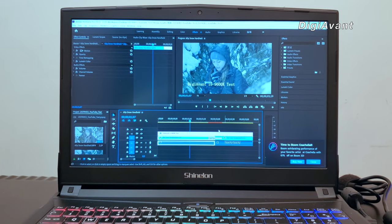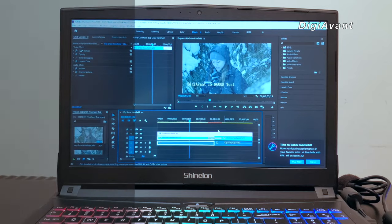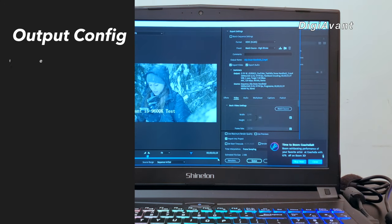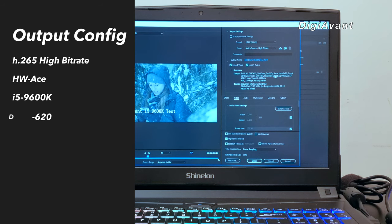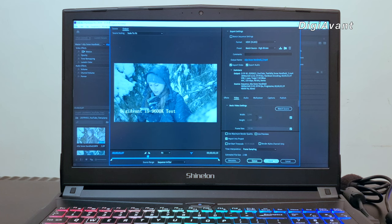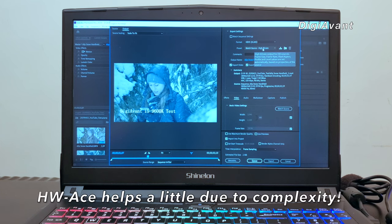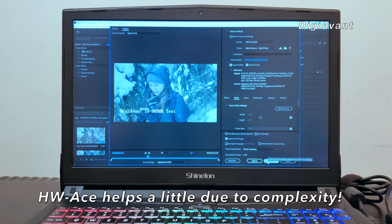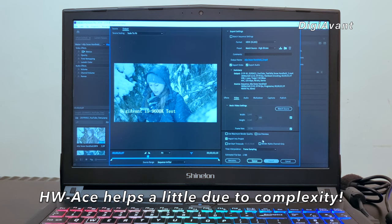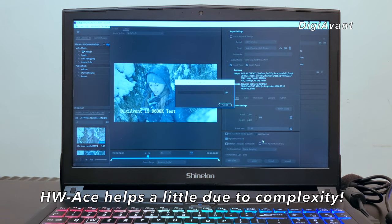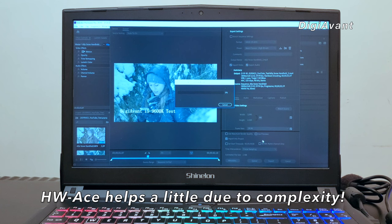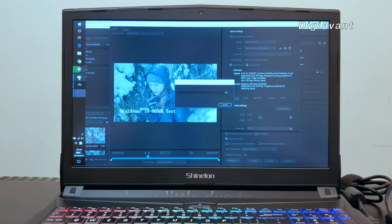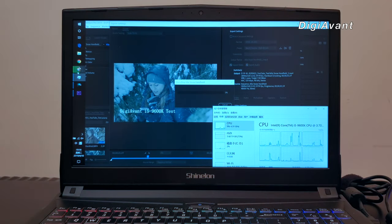In the setting page, we choose the output format as H.265 with high bitrate, and we enable the hardware acceleration with the Intel UHD 630 integrated graphics. However, because this project is so complex with multiple effects, the hardware acceleration only helps a little bit. So keep in mind, most of the rendering process is still done by the CPU software calculation. Let's get started.